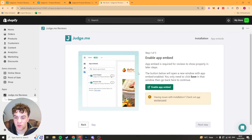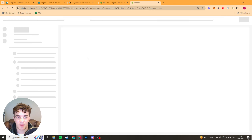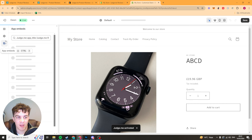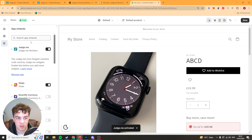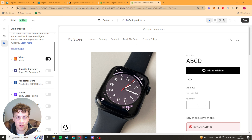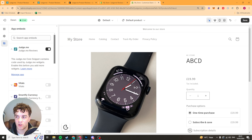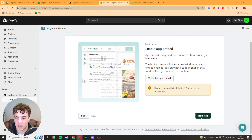Once you've done that it's going to ask you to enable the app. Click on this button and it's going to open up your Shopify theme editor, and on the left hand side it's going to open up the app embed section. It's going to turn on the Judge Me app — if it doesn't, just turn it on manually. Also turn off any other review apps that might interfere. Once you've done that, press save and then press next step.